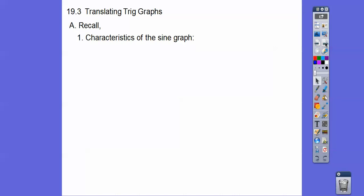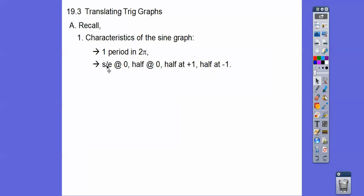Recall the characteristics of the sine graphs. One period is in 2π, so from a length of 0 to 2π, we start and end at 0. Halfway, which is at π, is at 0. Halfway between that, it goes plus 1, so that's at π/2, and this is 3π/2 at negative 1. So starts and ends at 0, half at 0, half at plus 1, half at minus 1.